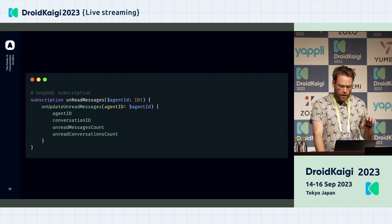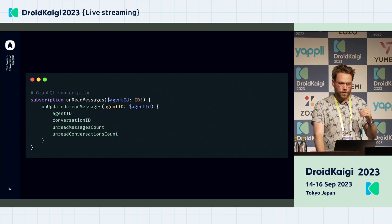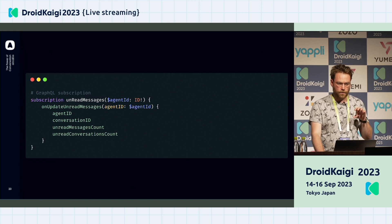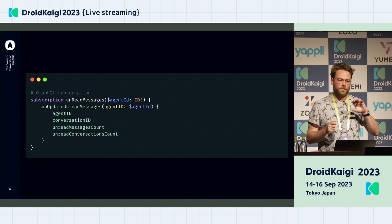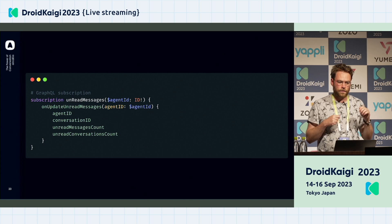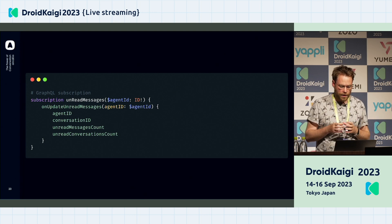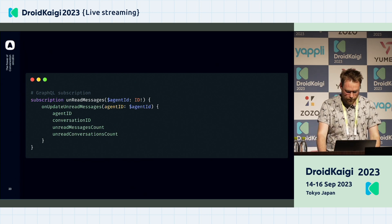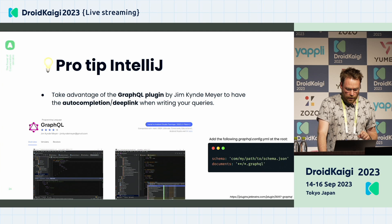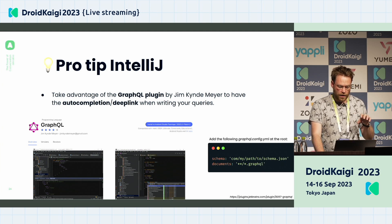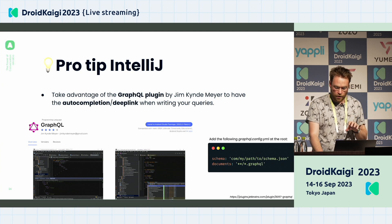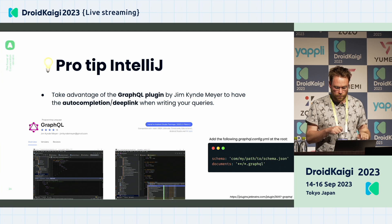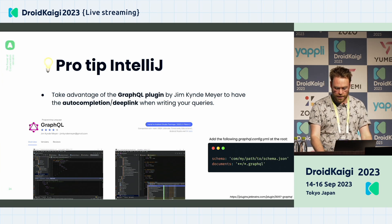Another thing we have with GraphQL is subscriptions. Under the hood, it opens a WebSocket, so we have a constant connection between our client and our server. With that, we can have real-time updates within our application. For example, we get updates when we receive new messages coming for the user. You can also take advantage of auto-completion and deep linking using the GraphQL plugin by Jim Kinnmeyer for a better developer experience.